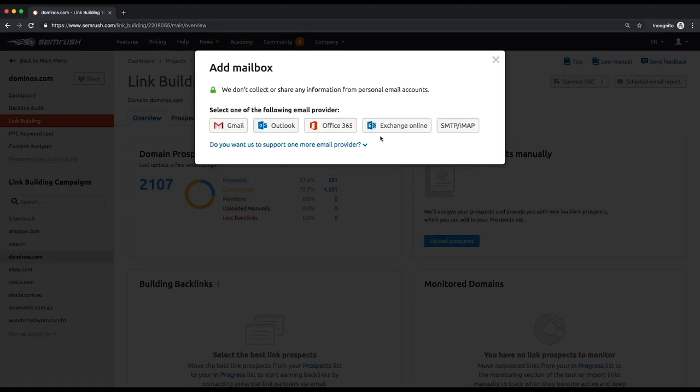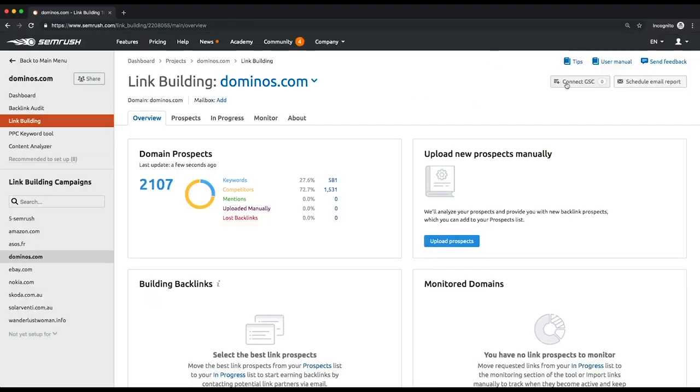You can also integrate the tool with the Google Search Console account. This will help you pull more precise suggestions on your prospects by automatically marking already acquired backlinks.